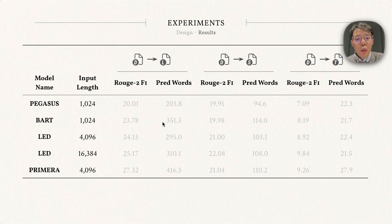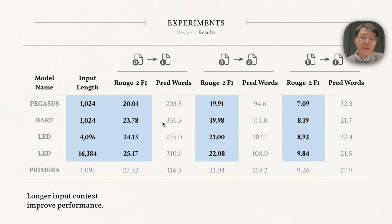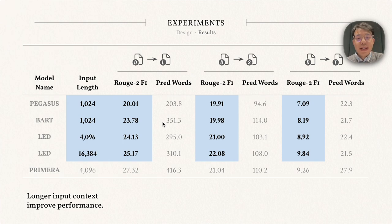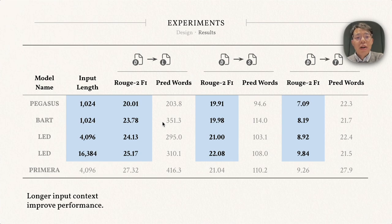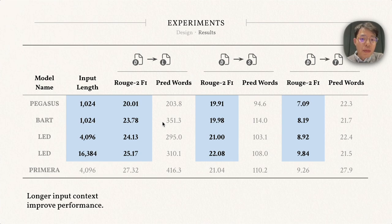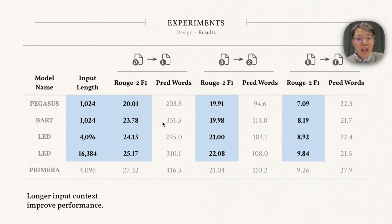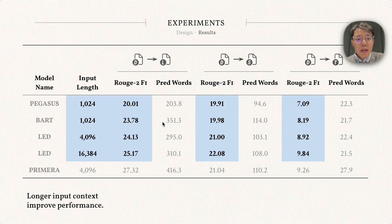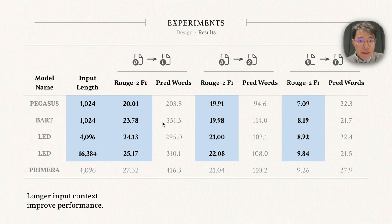In this table, we report ROUGE-2 and prediction lengths for the three tasks. The first observation is that longer input context constantly leads to better performance across different tasks. The LED 16K model achieves 5% to almost 20% more ROUGE-2 scores compared to the best model with 1,000 input lengths.